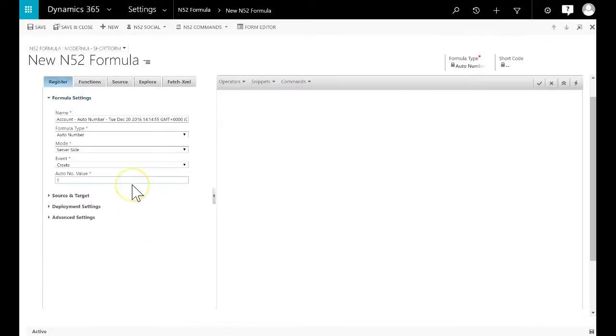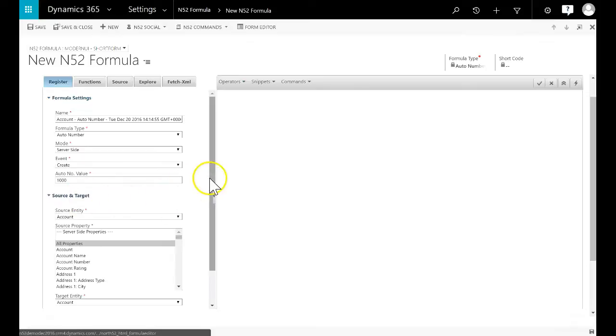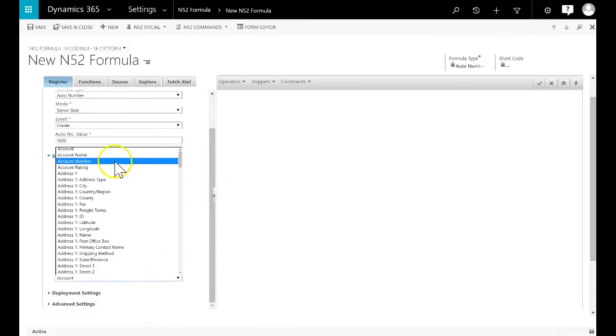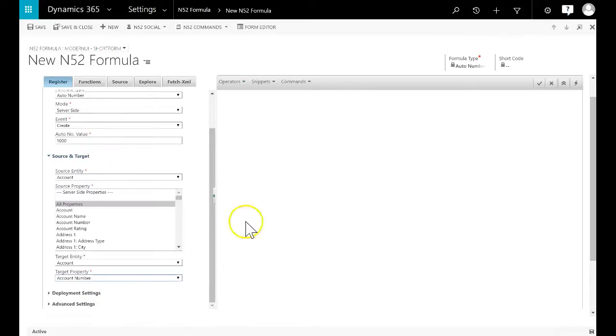Set the auto number value field to 1000 as this would be the starting point for our first auto number. We select account number as the field we want to update and then we begin to enter our formula.